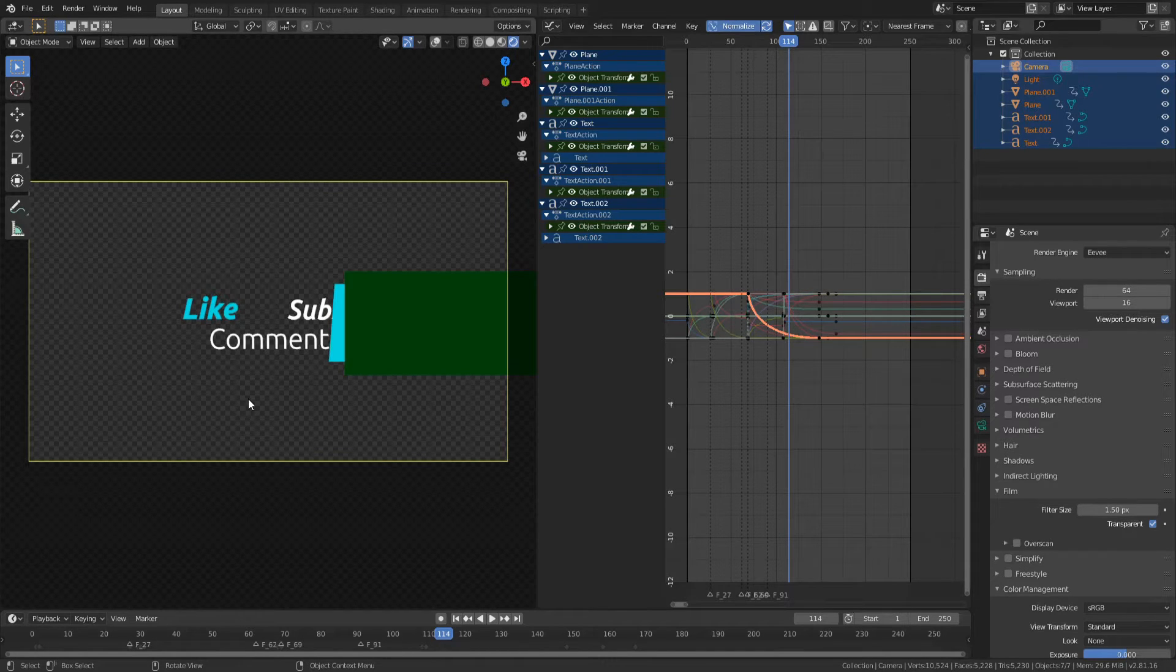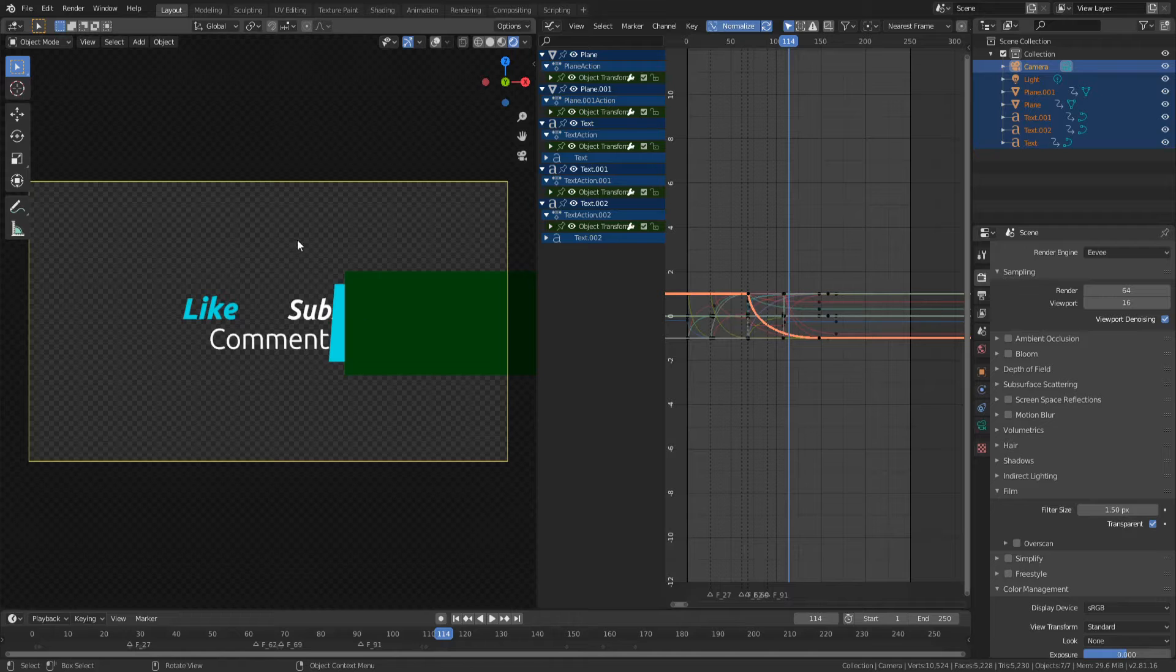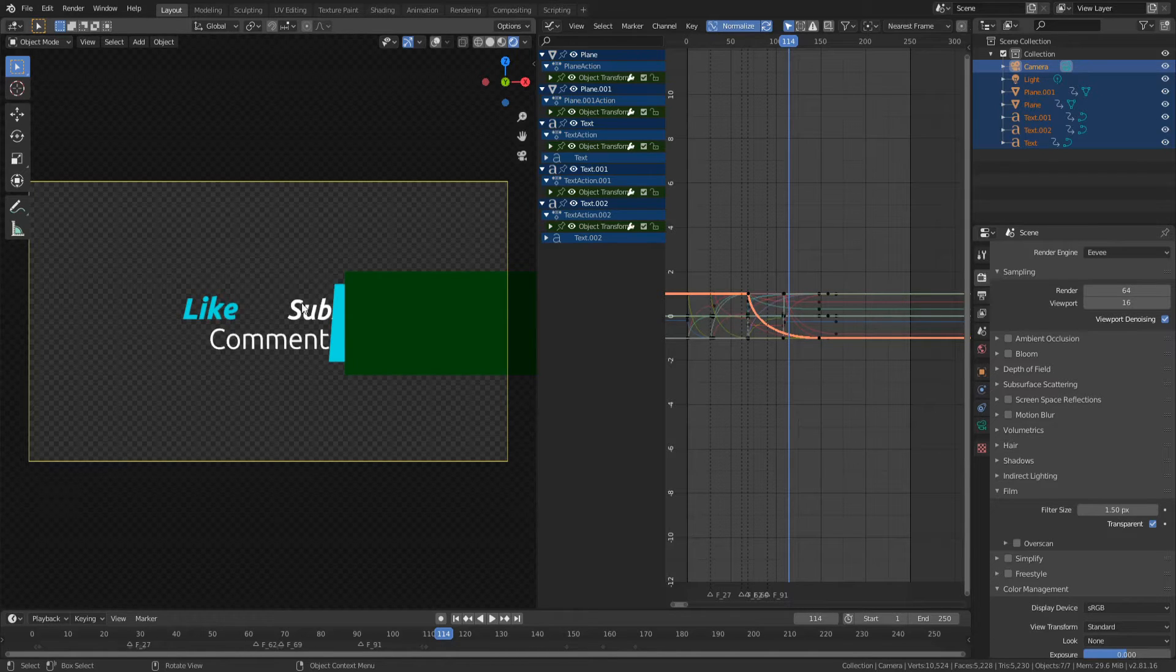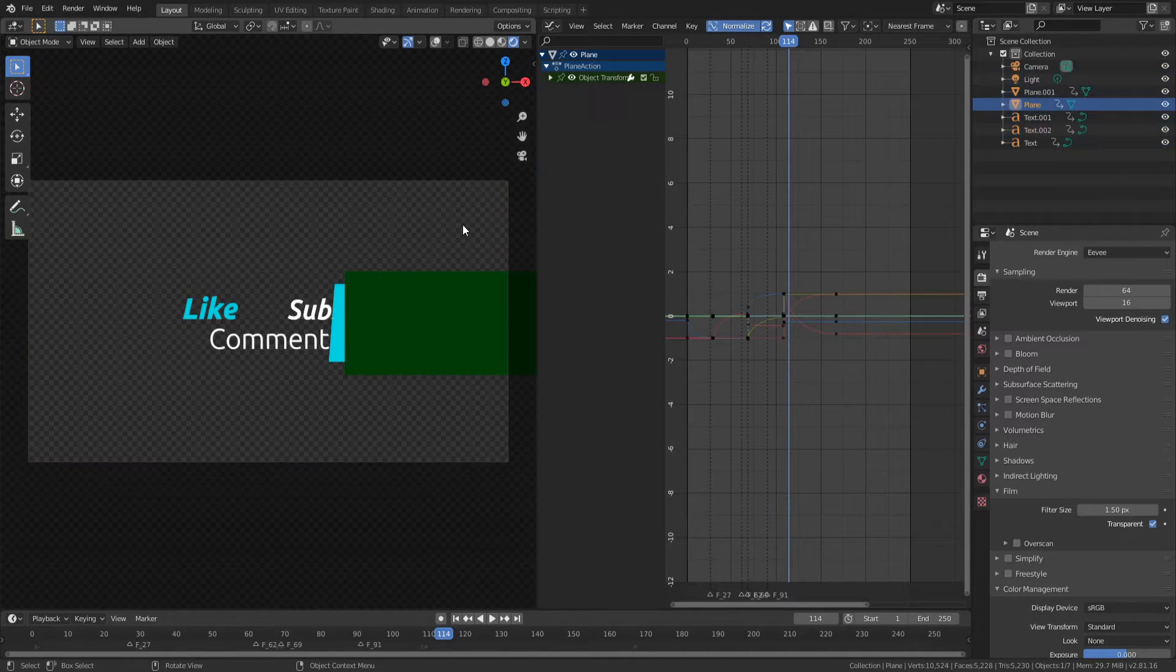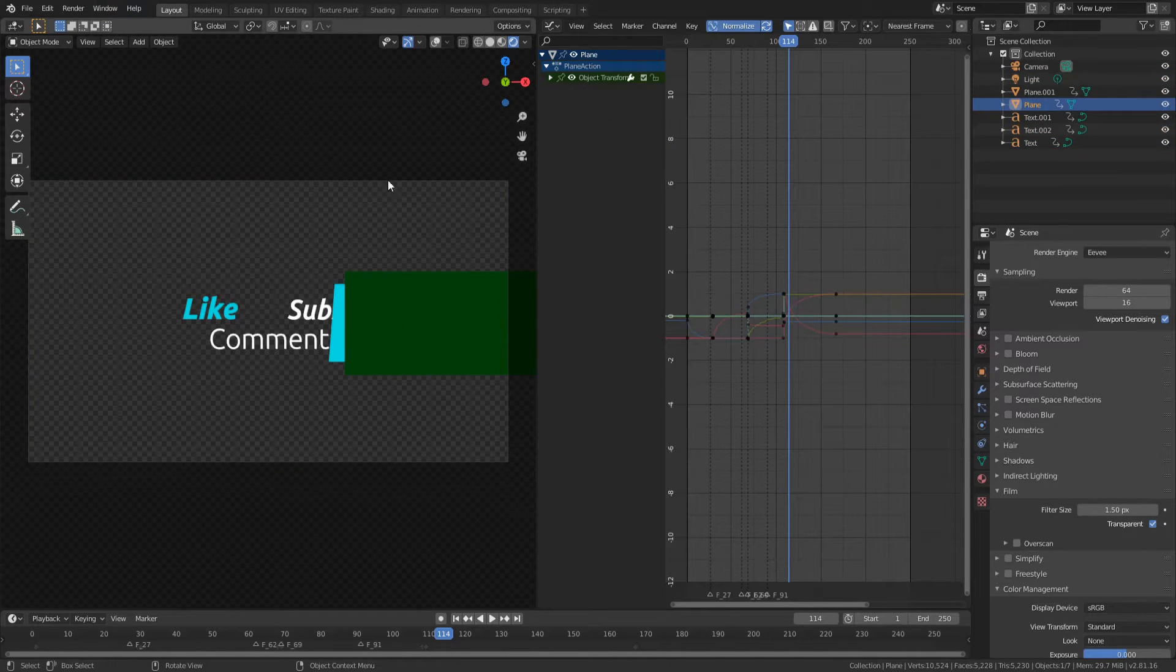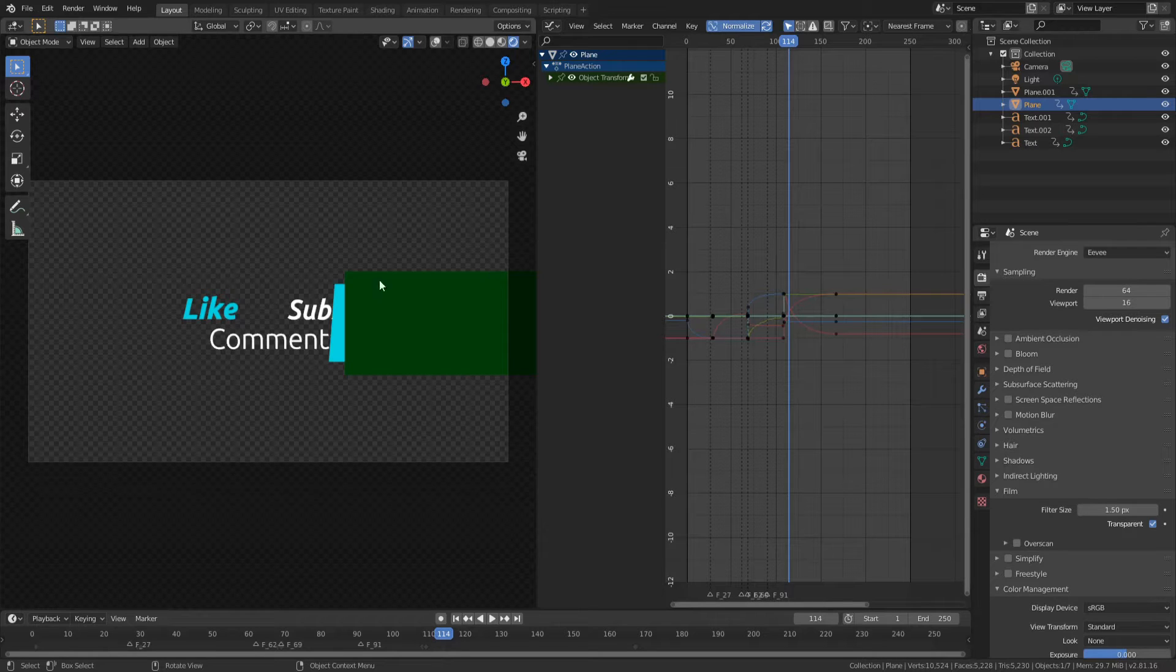So if I rendered this right now, every single thing here would be transparent except for the like, subscribe, comment, that little motion graphics element, as well as that green box. But as you guys can see, there's a little bit of an issue here, because I wanted this green box to actually be included in the transparency.